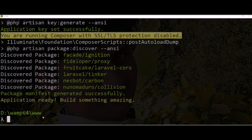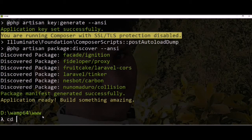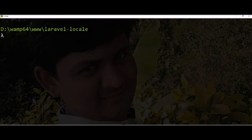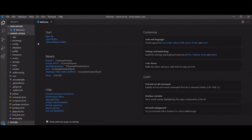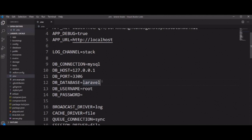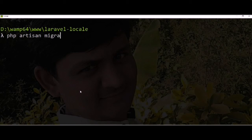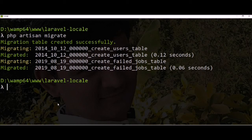Let's navigate to the directory. Let's set up the database first. I already created a fresh database in MySQL. Now we need to run the default migration. Migration done successfully.